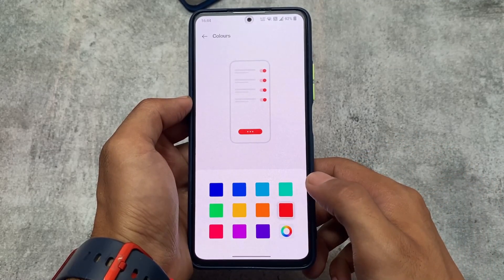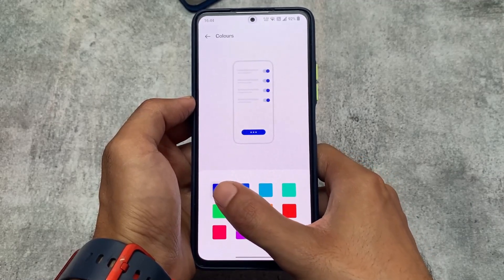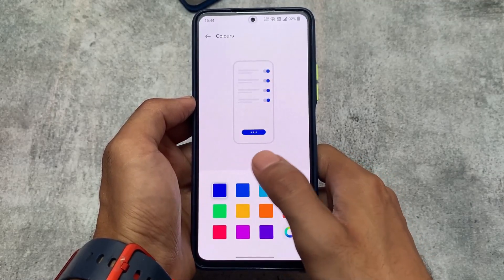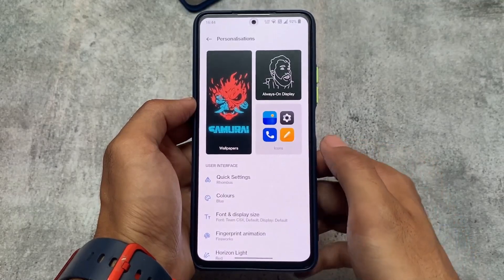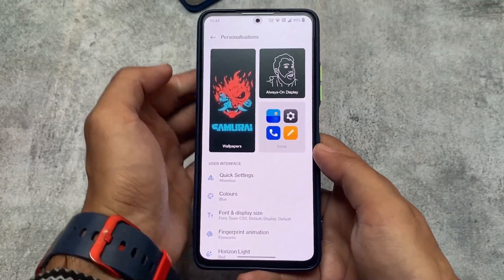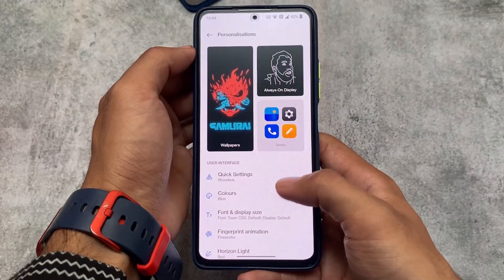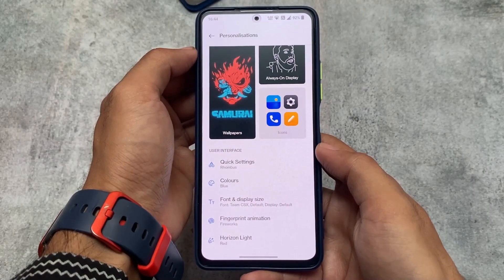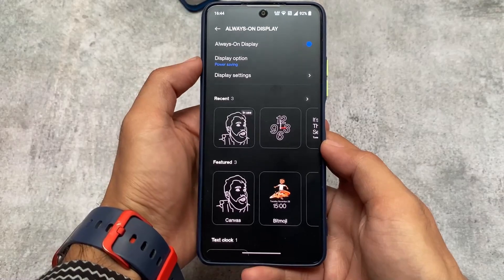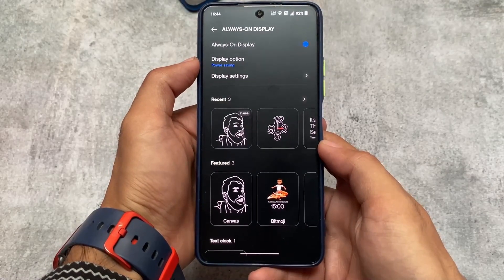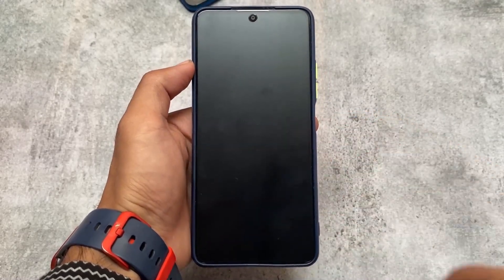There are color options available, like accent colors — you can customize this, same as with other Android phones. Colors are super good as I'm using this port, no issues for me. You can also customize icons.